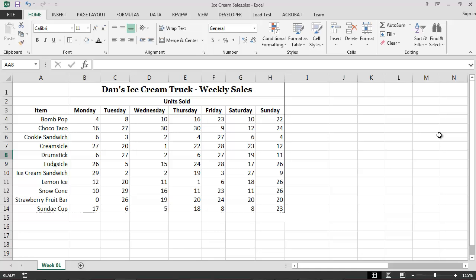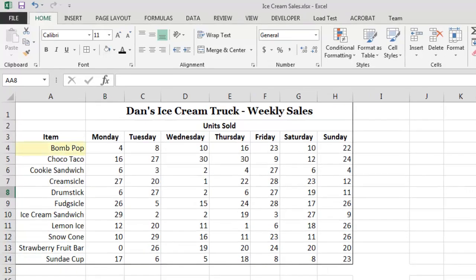For example, imagine that we want to know the total number of bomb pops that we sold from our ice cream truck this week, and that we want this total to appear in cell I4. Regardless of which method we use to insert a function, we must begin by selecting this cell, since it is where we want the result, or the output, to appear.